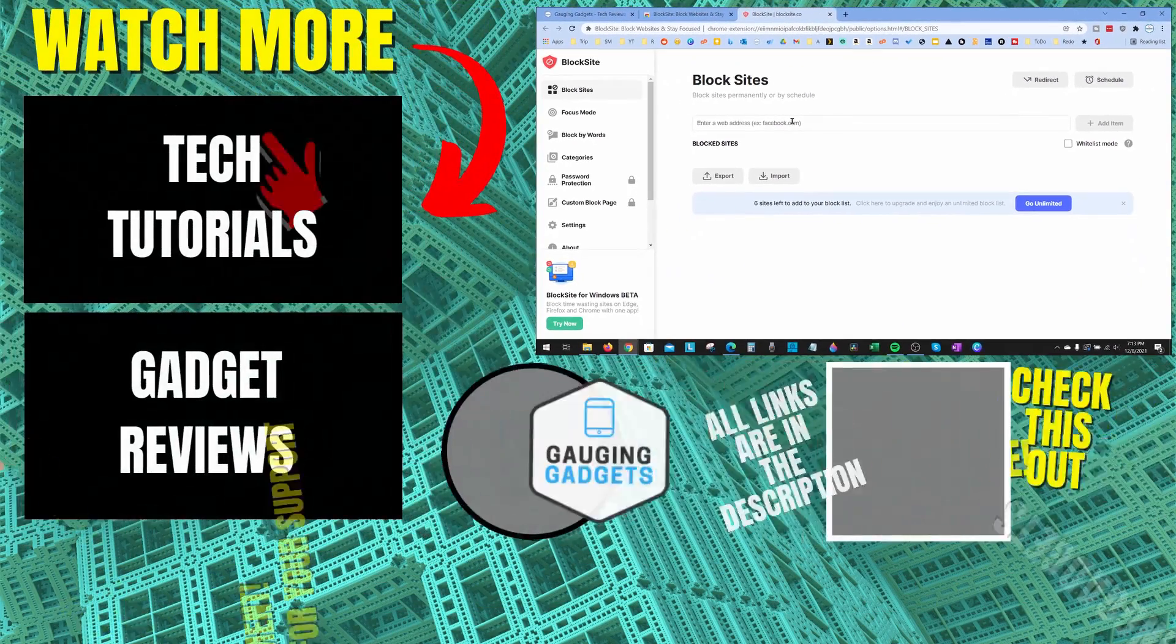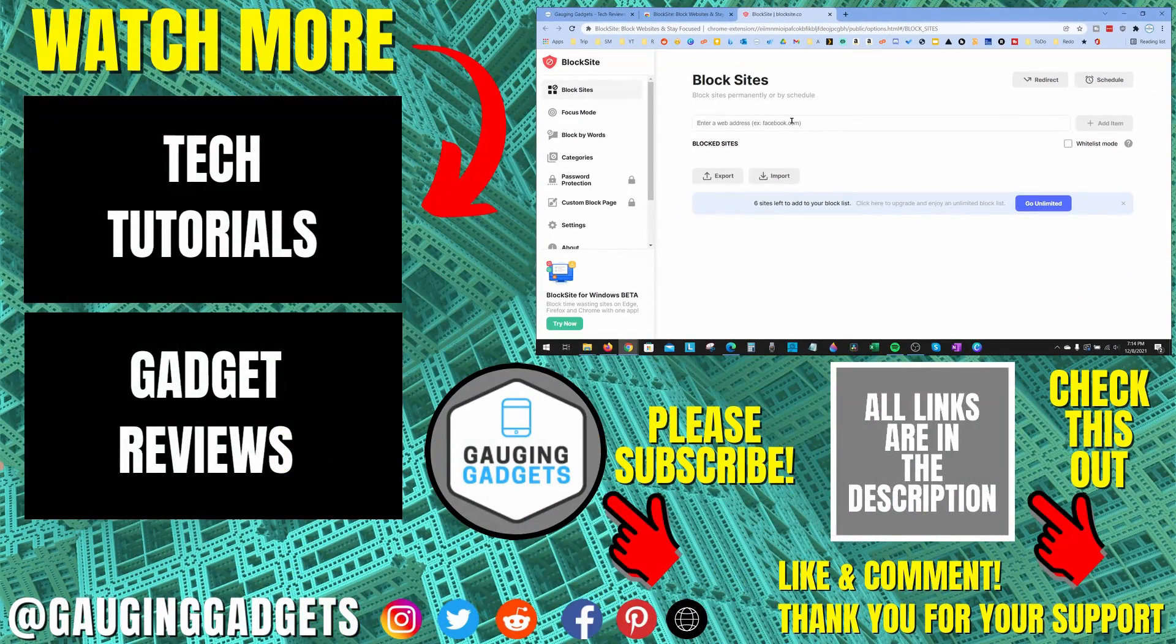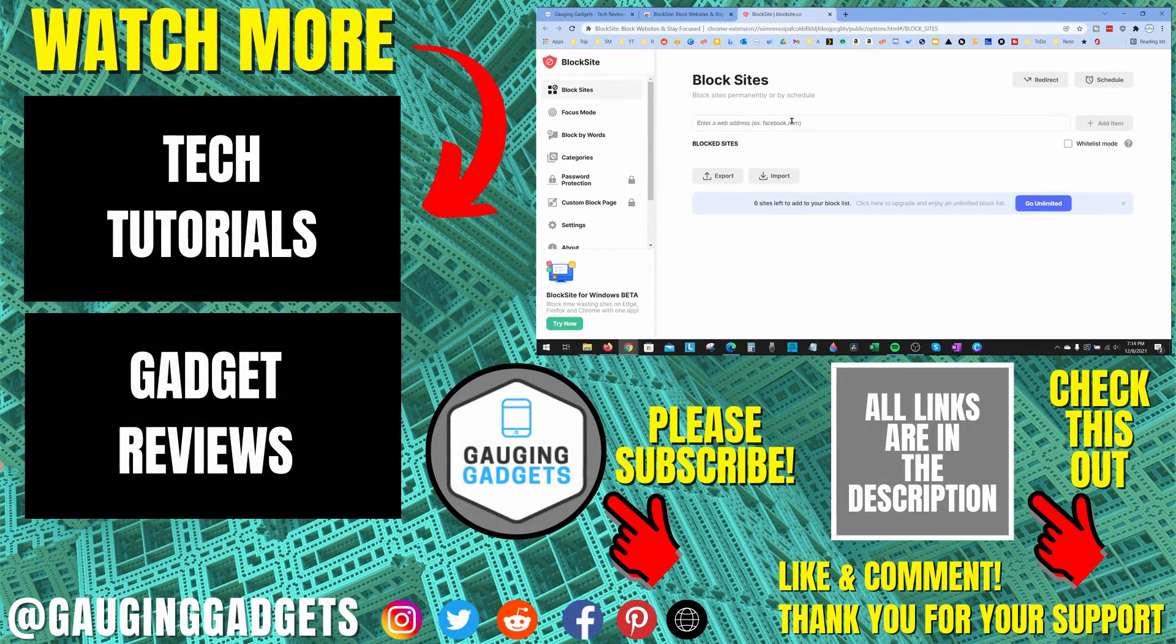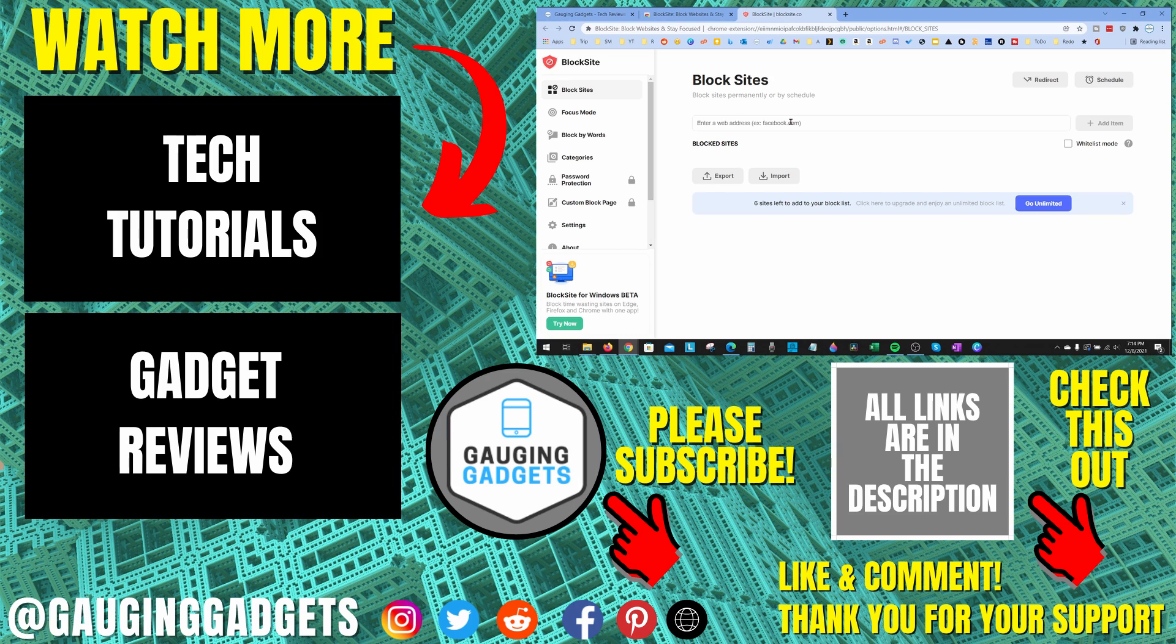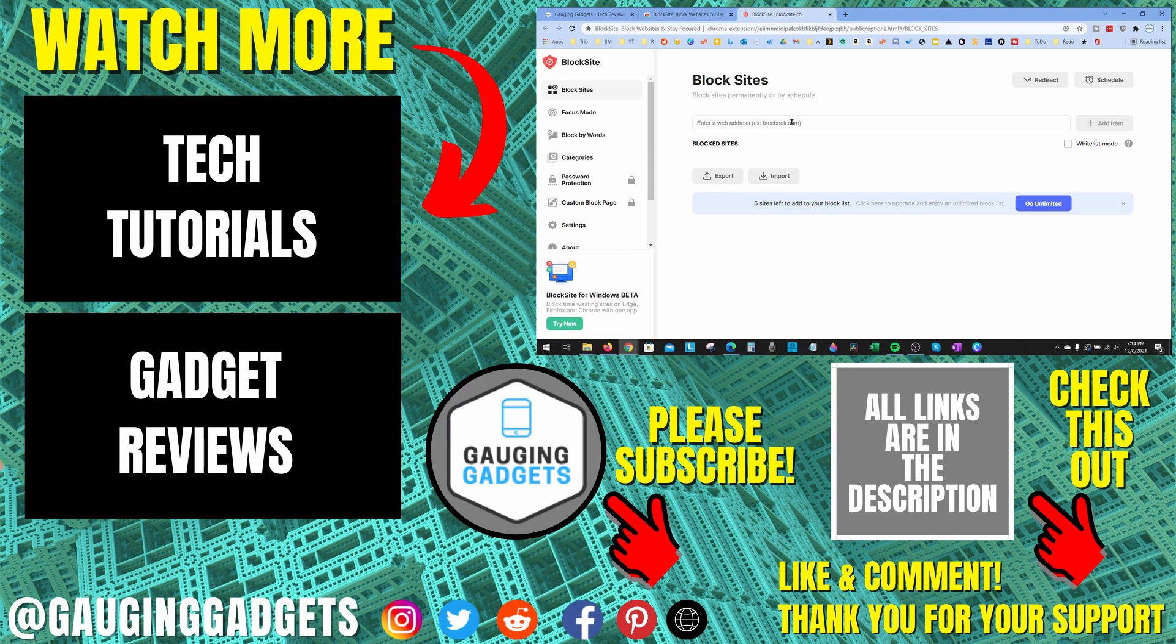That's how you block a website in Google Chrome. If you have any questions about this, leave a comment below and I'll get back to you as soon as I can. If you'd like to see more Google Chrome tutorials, check the links in the description. If this video helped you, give it a thumbs up and please consider subscribing to my channel, Gauging Gadgets, for more gadget reviews and tech tutorials. Thank you so much for watching.